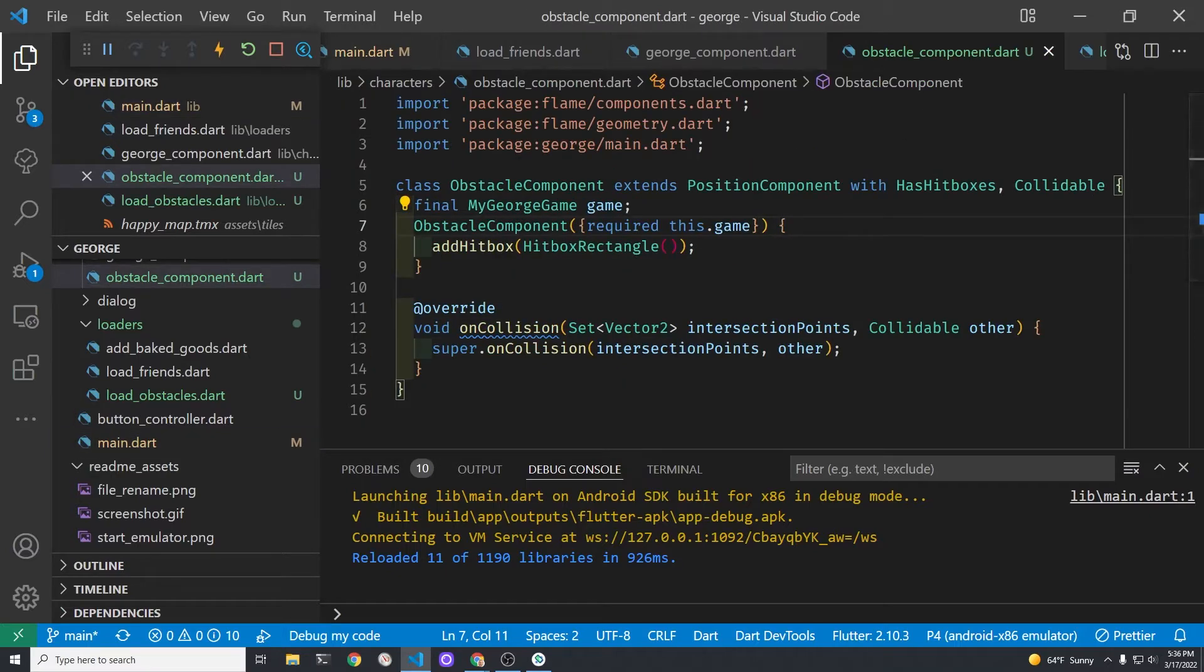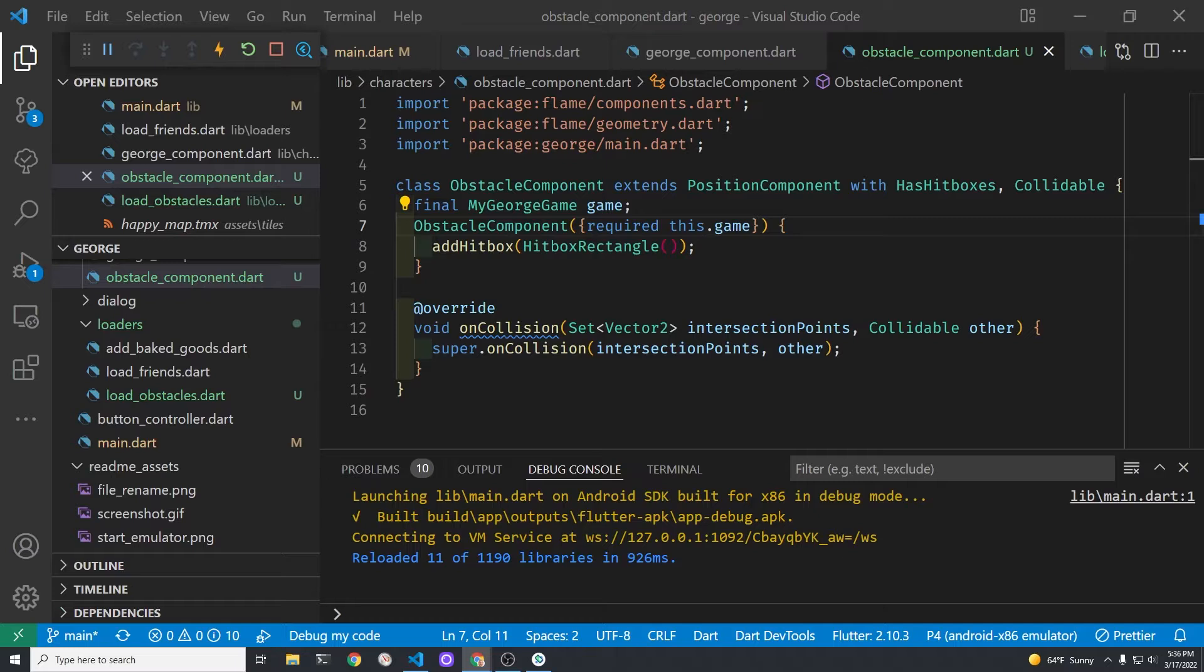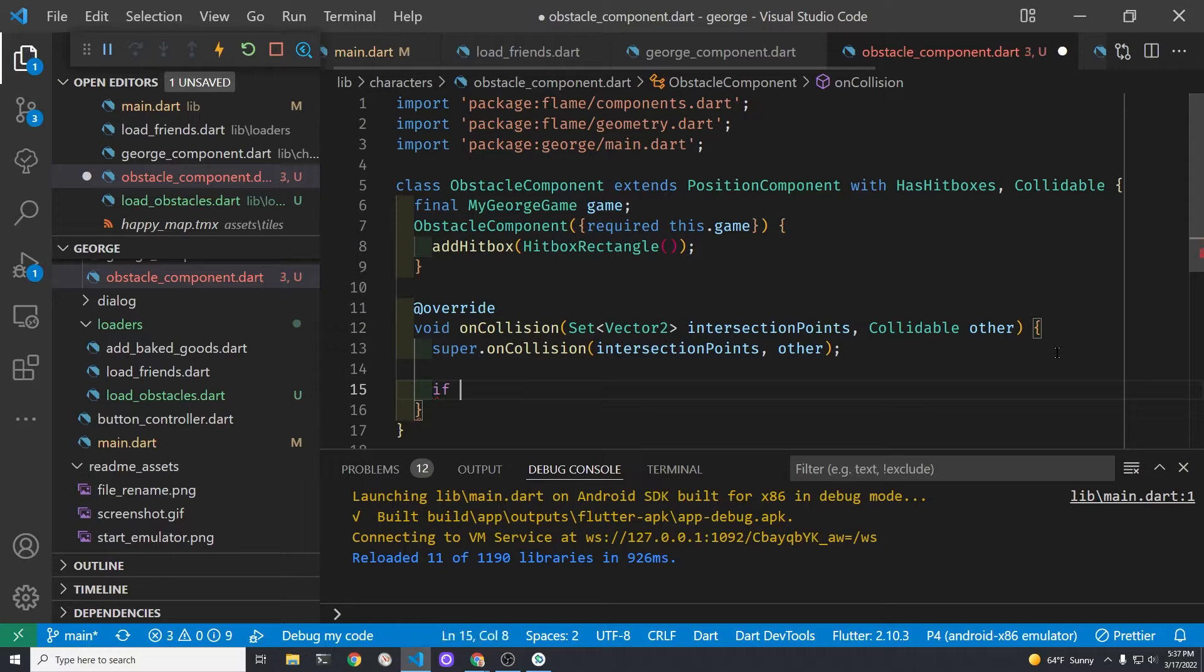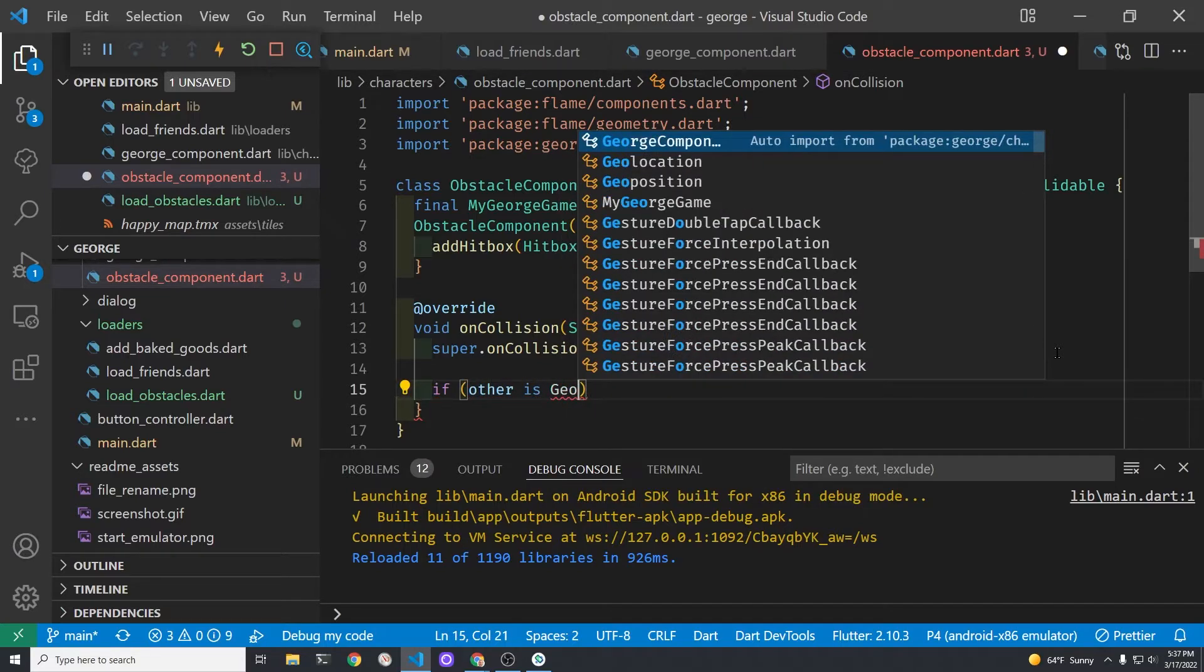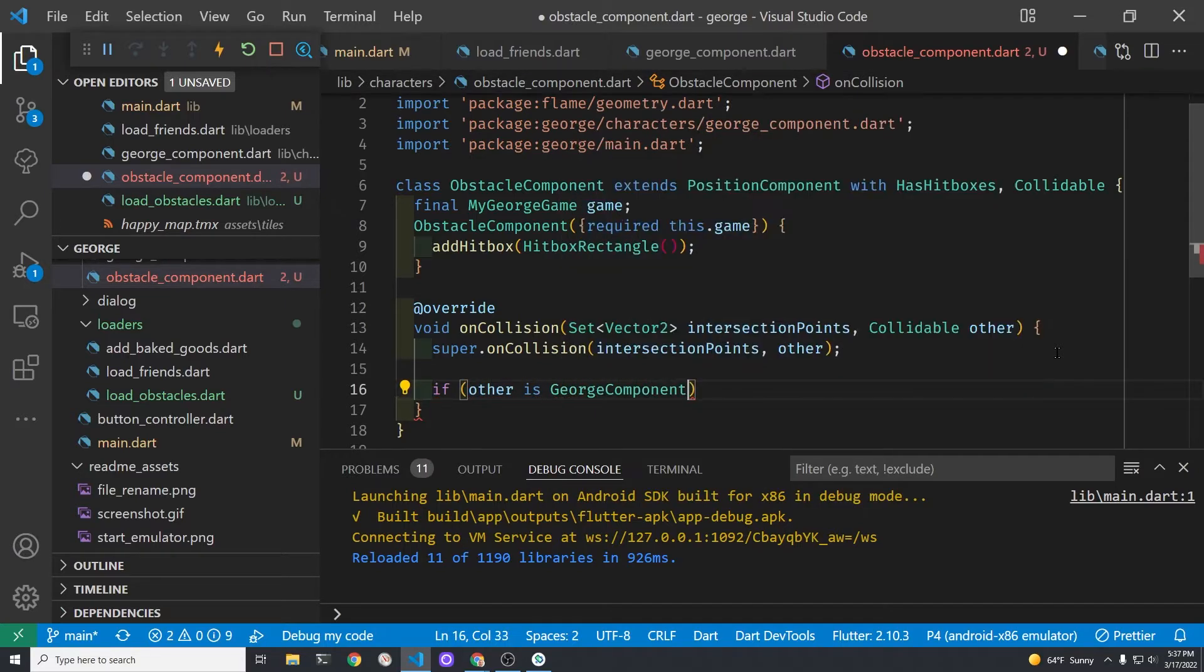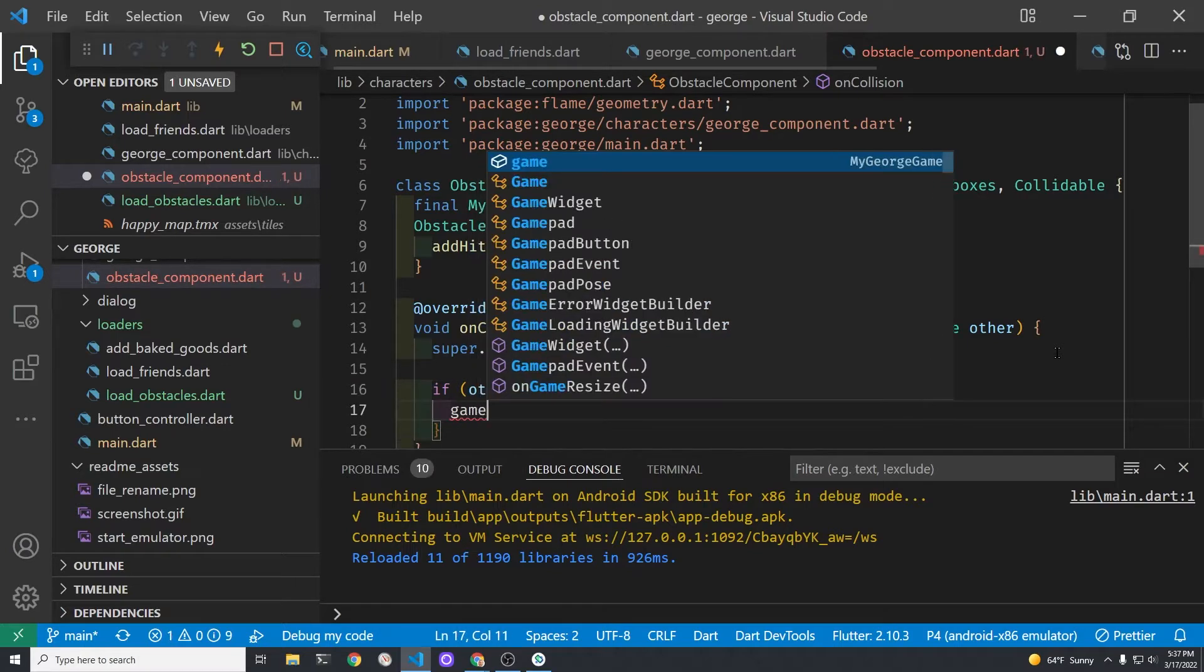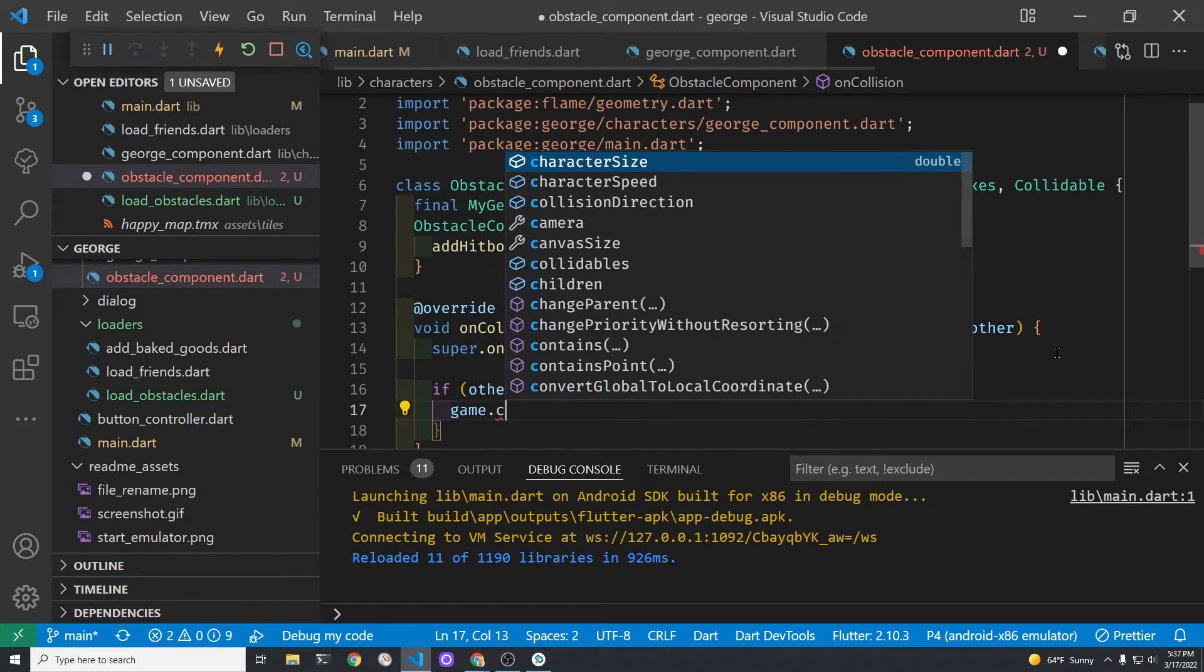In the obstacle component we are passing the entire game over so we can grab all the variables from the game. The obstacle component is the bounding box that we drew with tiled the map editor. On collision is a method that is from flame. You can see that on collision has two parameters. One is the intersection points which we're not going to use. The other is a collidable.